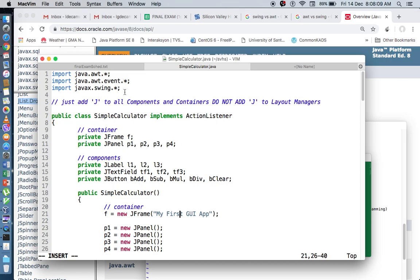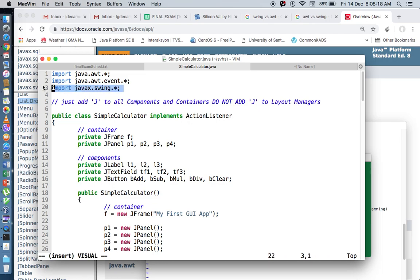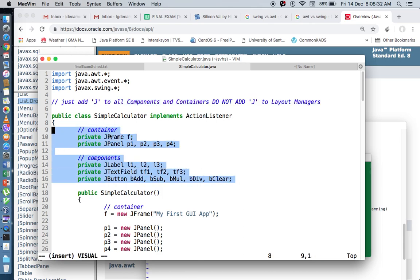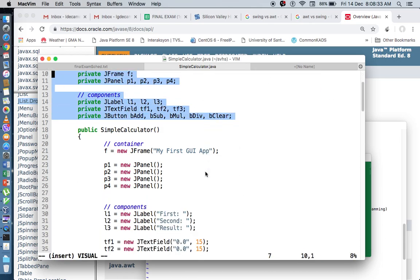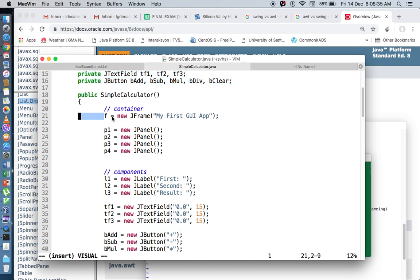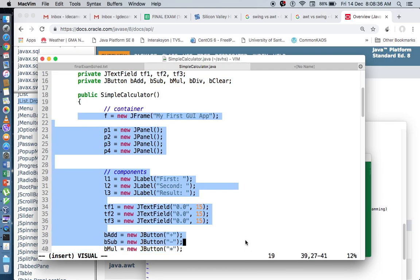So again, in how to convert your AWT components, or how to convert your AWT code to Swing, just first add the javax.swing package in your list of import statements, and then add J, capital J, to all components and containers, and do not add J to layout managers. So mostly on your declaration and instantiation of all of your components and containers, and you're all good.